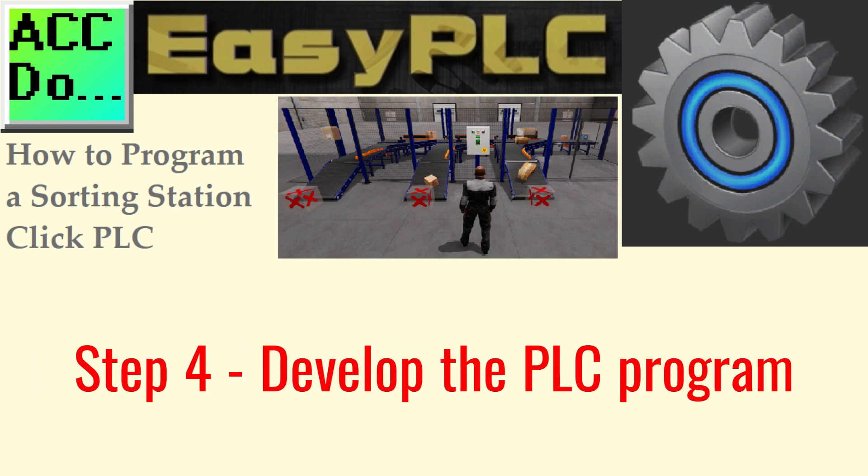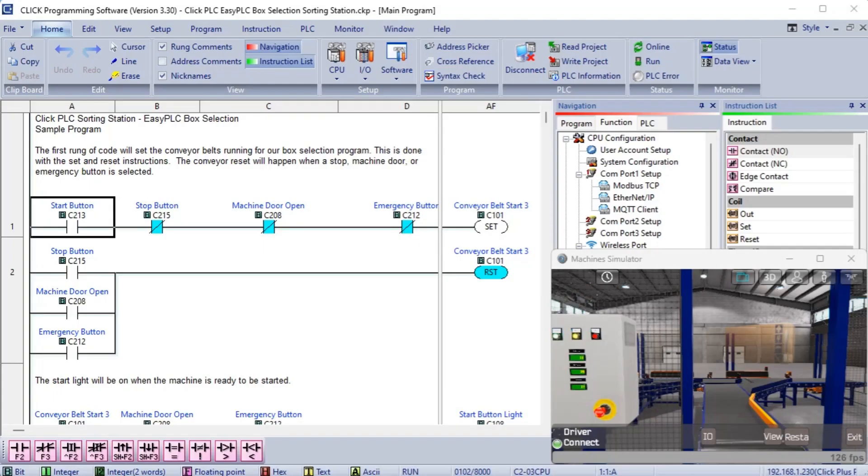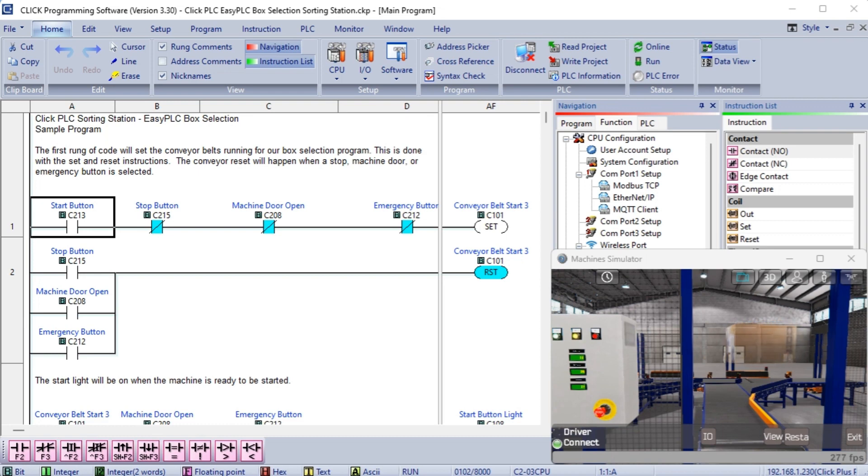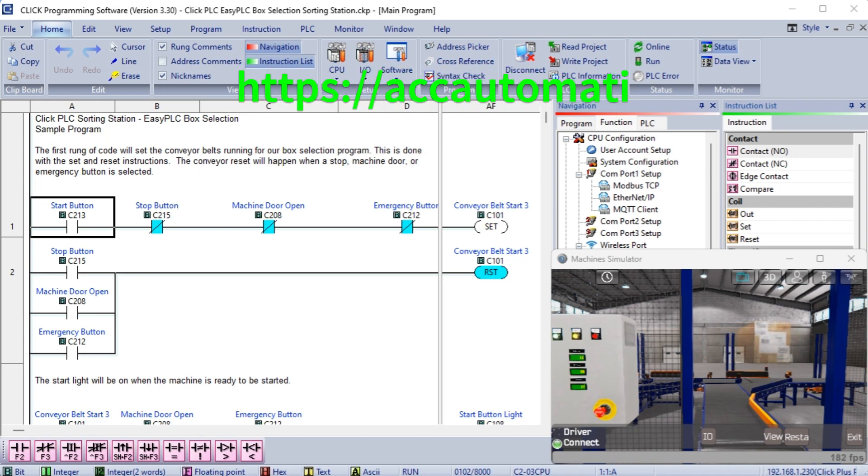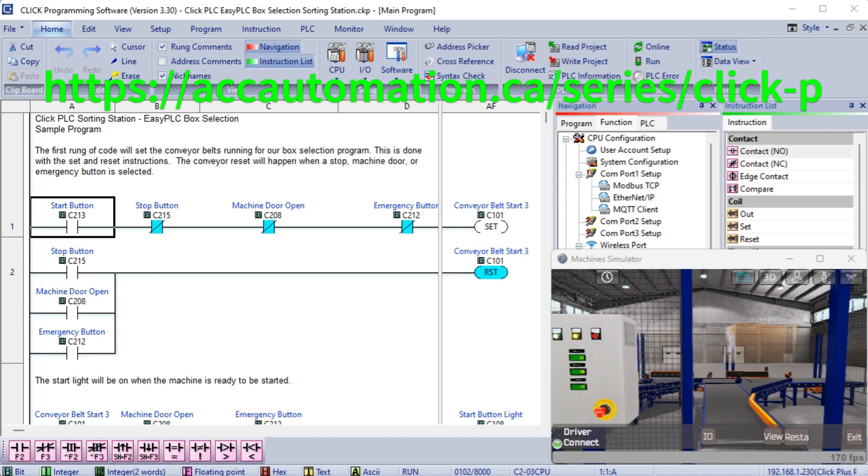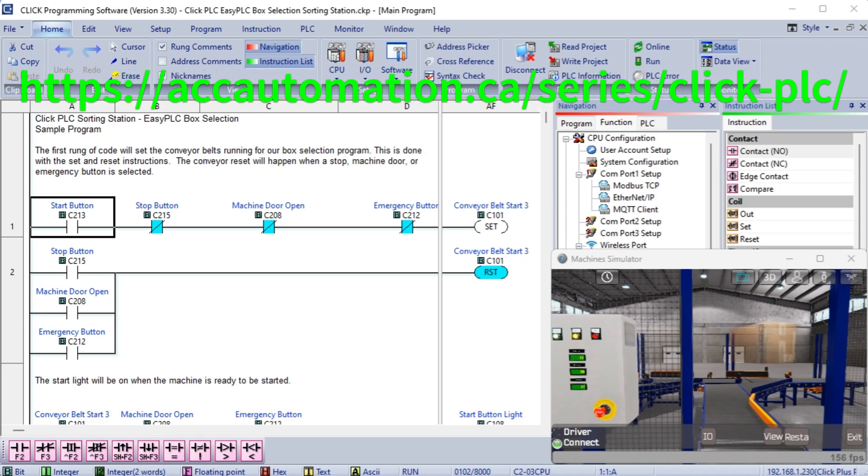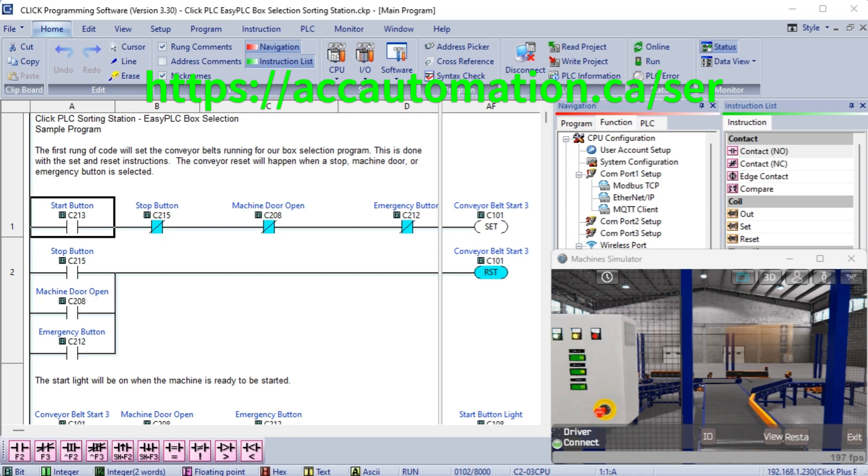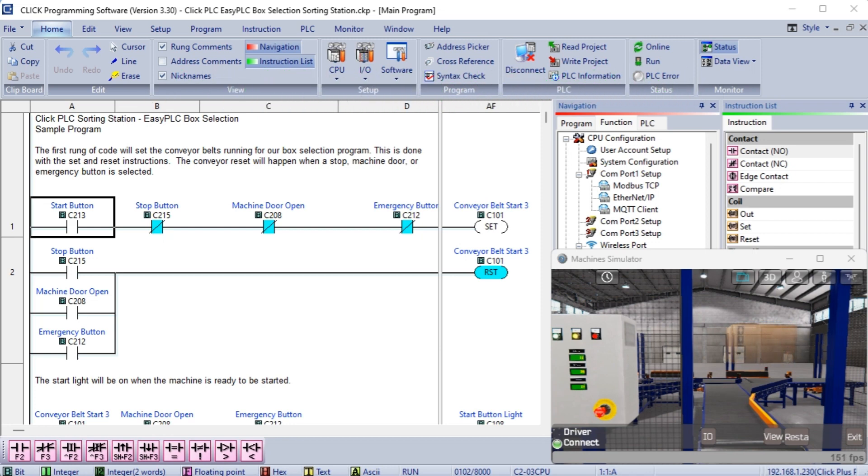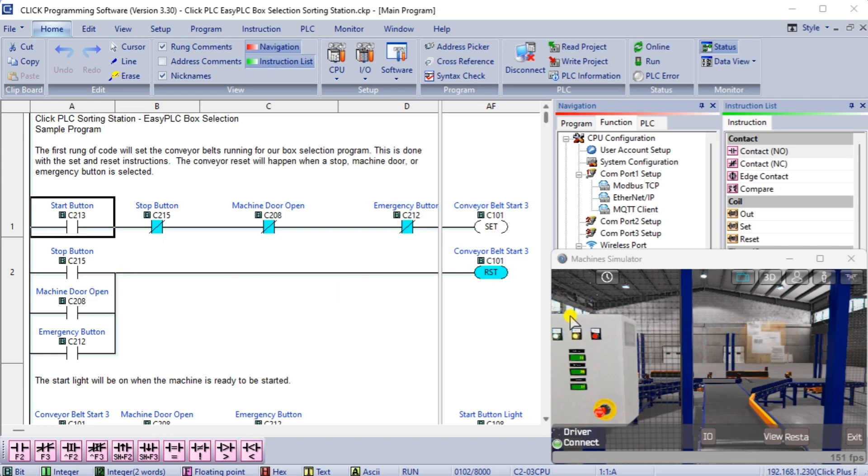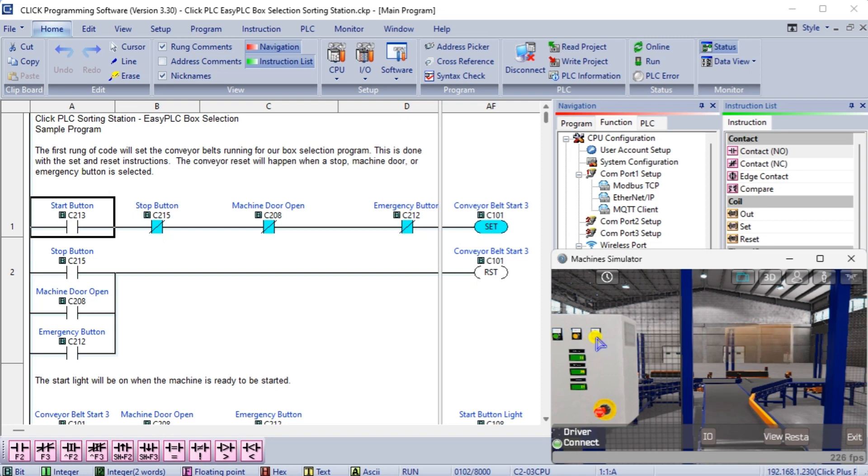Step 4, develop the PLC program. Writing the ladder logic code for our Qlik PLC sorting station example will be the next step in our program development. We will use the Qlik PLC programming software and a Qlik PLC. Detailed information on the Qlik PLC can be found in our Qlik PLC series. Our program will be written in ladder logic or ladder diagram. The first rungs of code will set the conveyor belts running for our box selection program. This is done with the set and reset instructions.